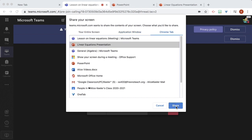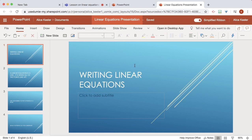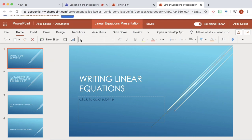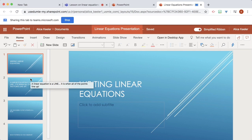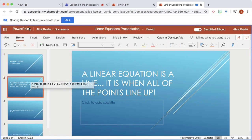So I'm going to share that. And here's my PowerPoint where I can go through the steps of linear equations with my students.